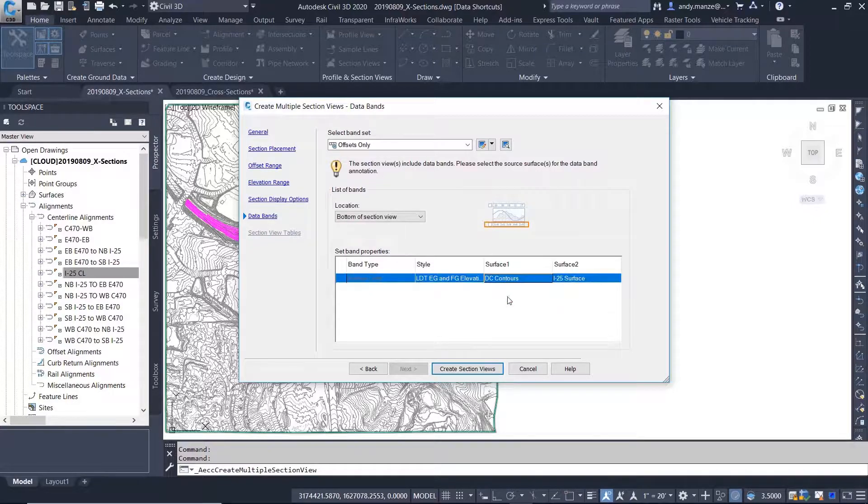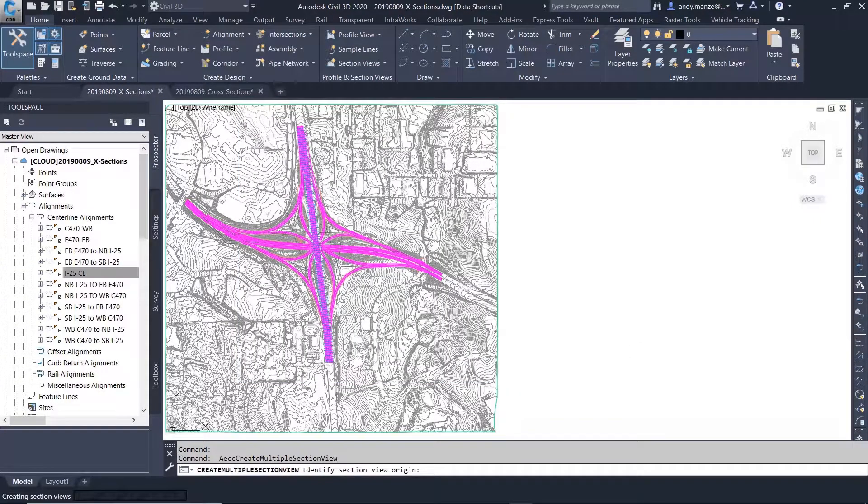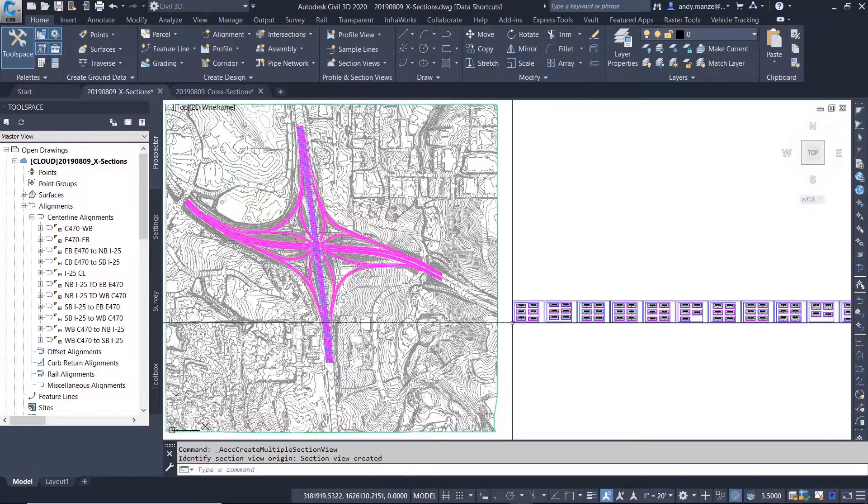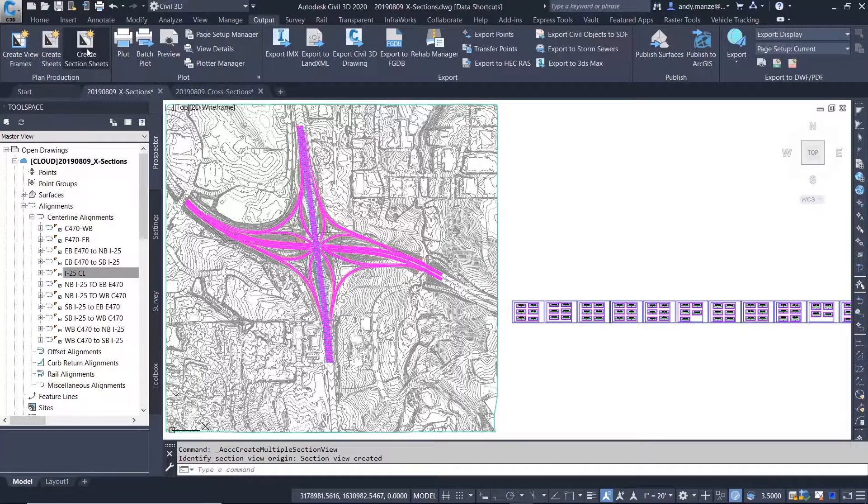By using BIM 360 Design with Civil 3D, internal and external stakeholders can access and add design information to your project.